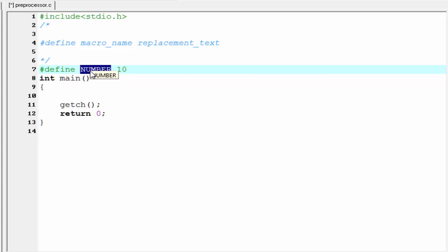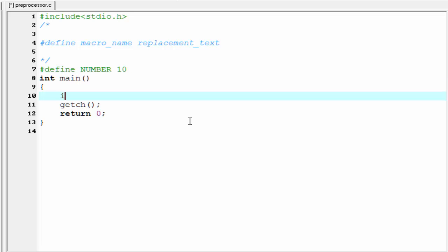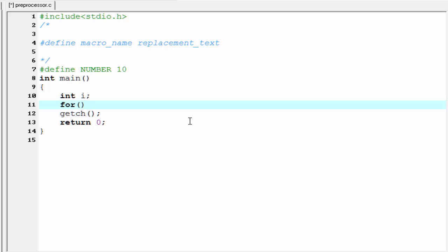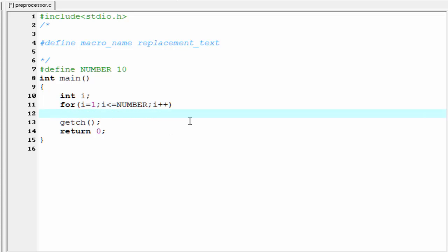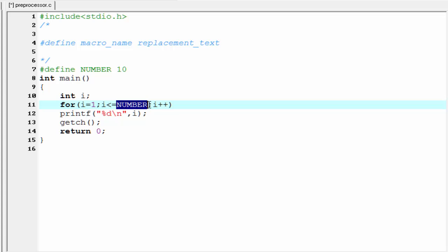So just to read program easily we use here capital letters. Now we use the NUMBER identifier in our program. Here I am going to create an integer type variable int i. Next we use a for loop: for i equal to 1, i less than or equal to NUMBER, then i plus plus. Inside this loop we print the value of i. So I am going to write here printf %d newline and here we refer i.